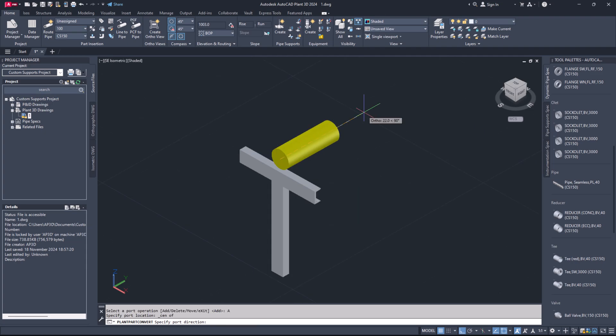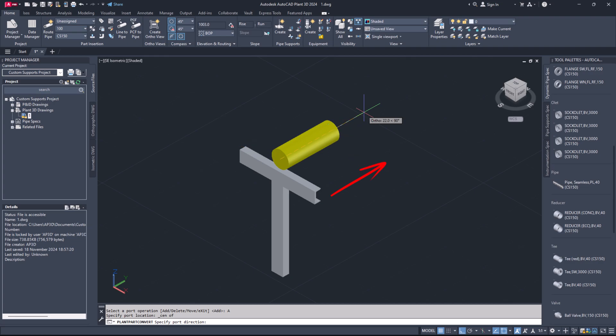Step 18. Specify the port direction. Generally, it should be in line with the pipe axis and not perpendicular to it. It can vary based on your support type. Make sure to select the points accurately when adding ports such as center or endpoint.